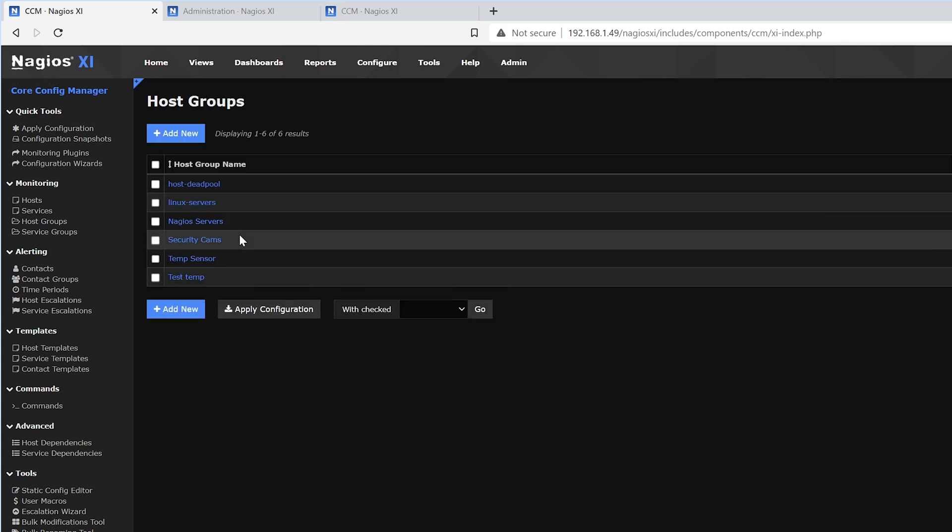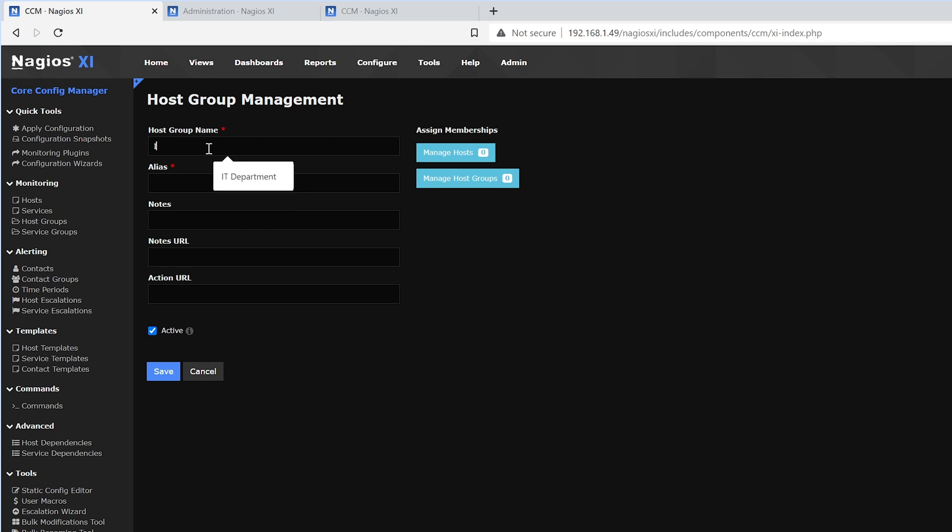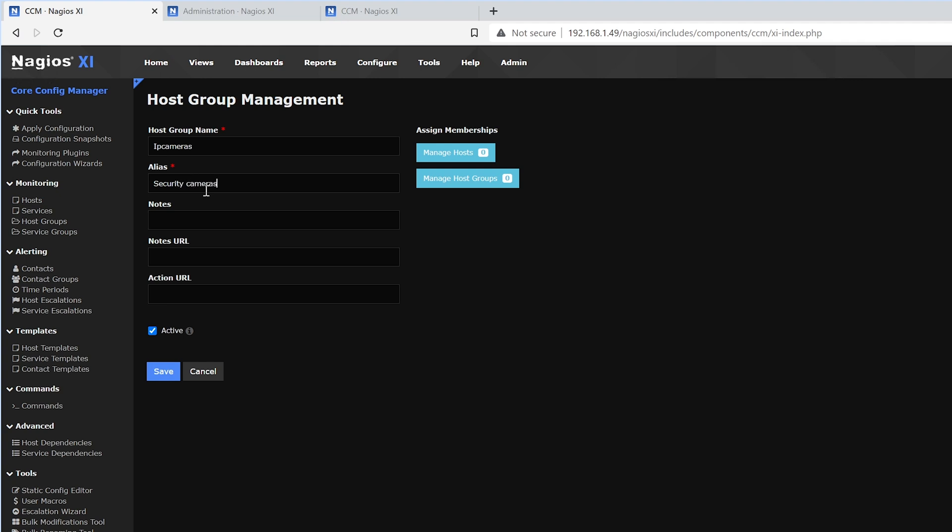Here we see a list of host groups. And in our case, we want to add a new one. We can name the new host group. We'll name it IP cameras. We could give it an alias of security cameras. Then we could change notes or add URLs.